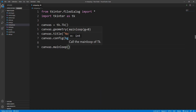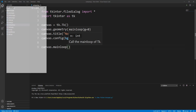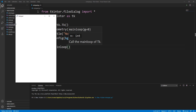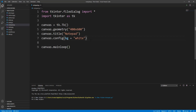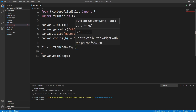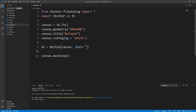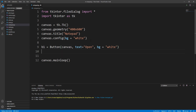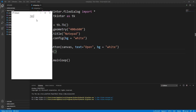I have to write canvas.mainloop() at the end. Now let's add some buttons. I'll write b1 equals tk.Button, pass the canvas, set the text to 'open', and set the background color of this button to white.